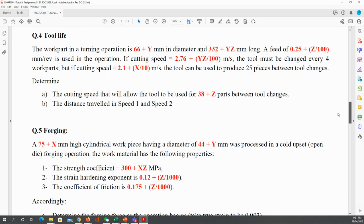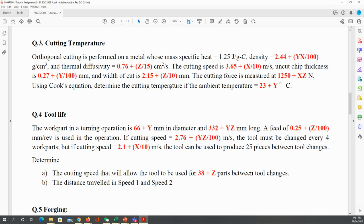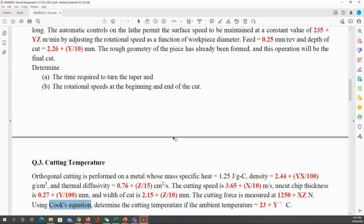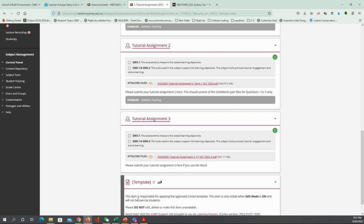We covered the tool life and the cutting temperature. Remember that we used Cook's equations to do the cutting temperature calculation from last week. For tool life, we got the Taylor equation: velocity 1 multiplied by tool life 1 to the power n equals a constant. We will come back to this after covering the tutorial and give you some hints so you can start working on the assignment.